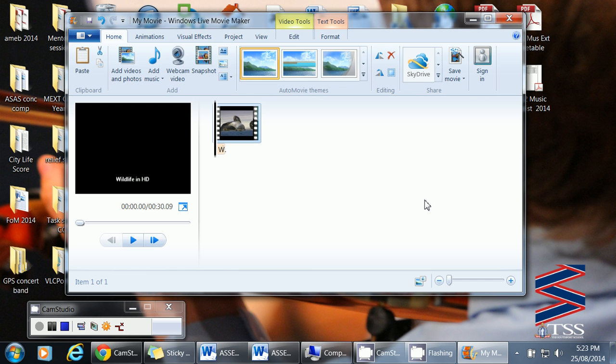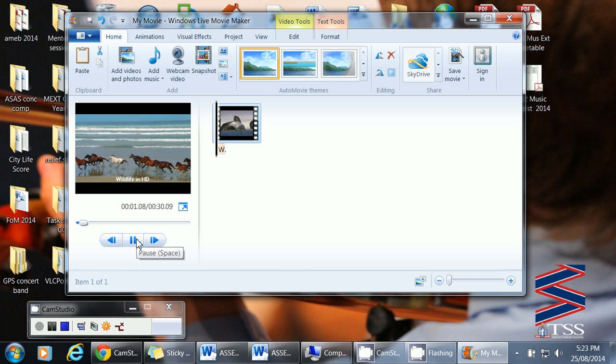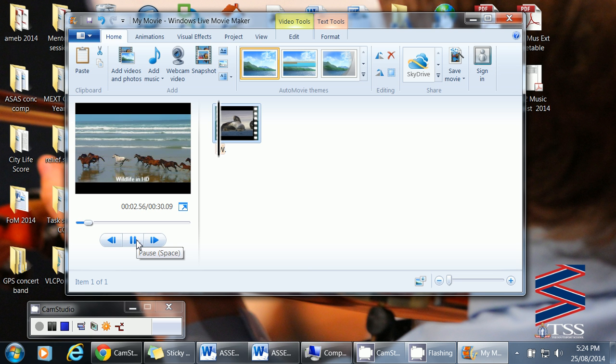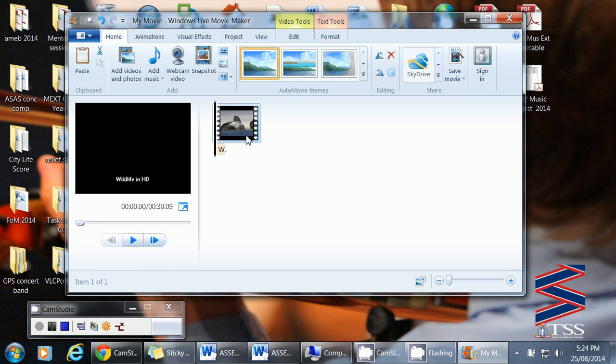We'll open it up and there it is there. And you can see that it'll play. Here it goes. Okay. So I don't want all that stuff at the beginning. So what I want to do is actually trim it to the point that I want.